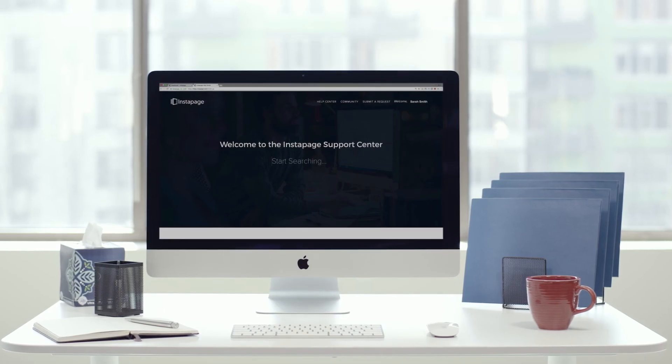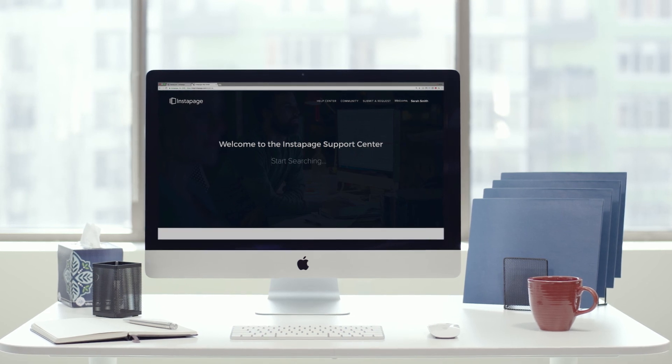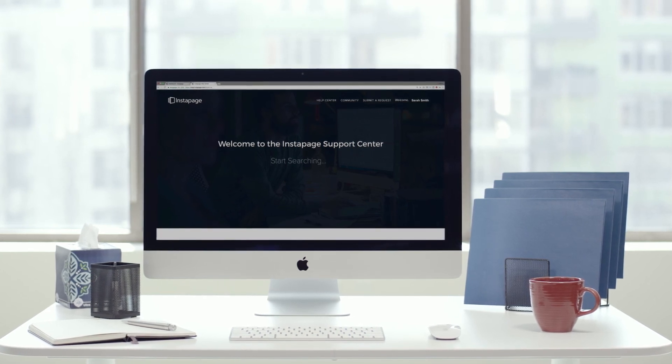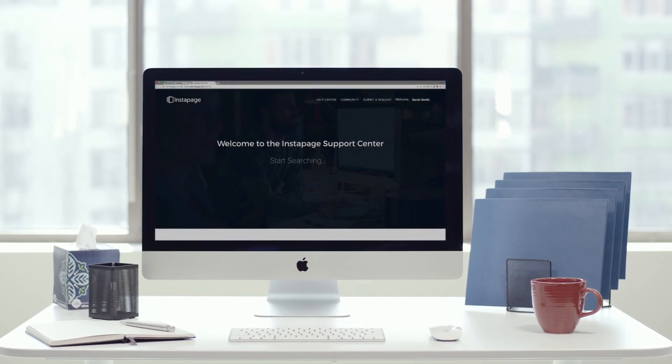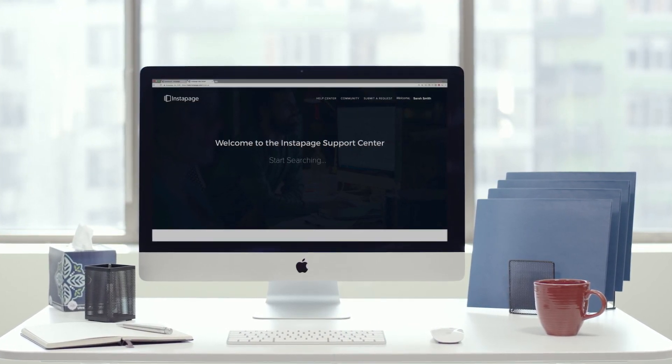More Instapage tutorials are available at help.instapage.com.